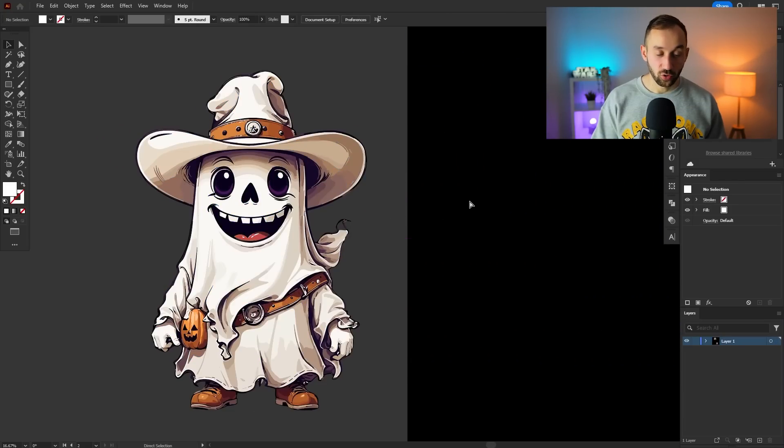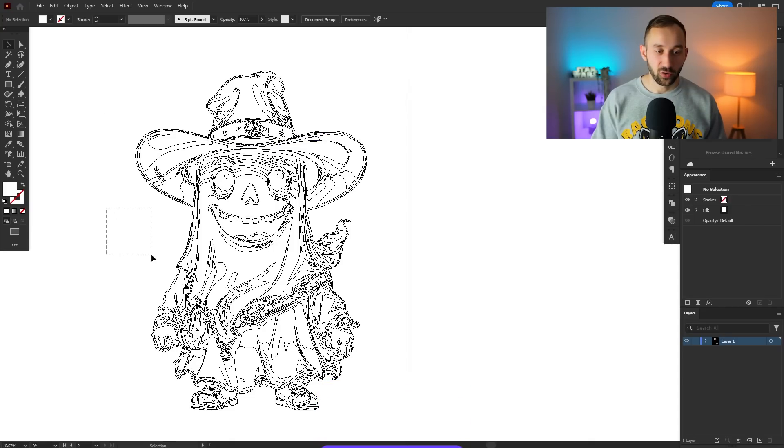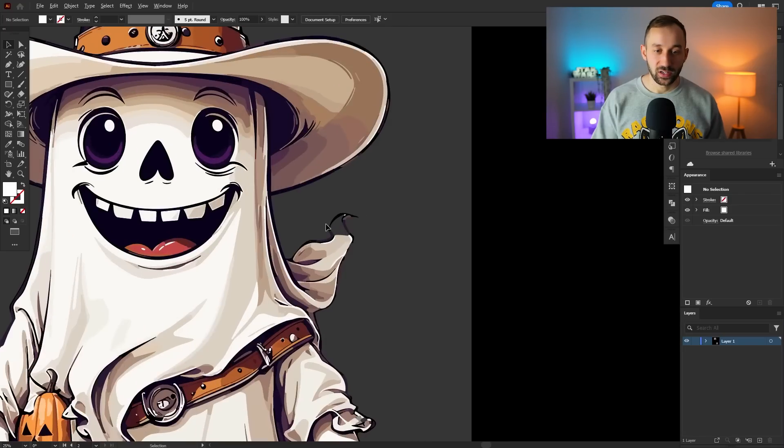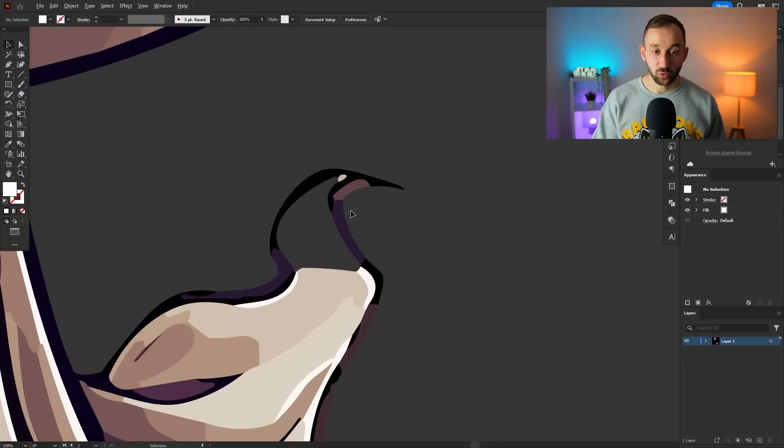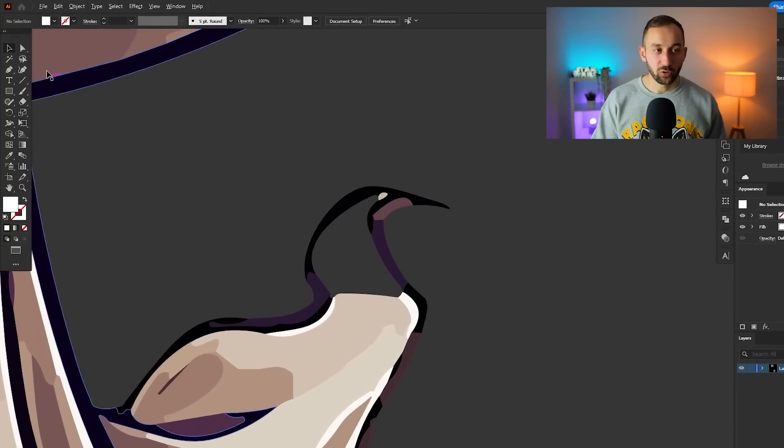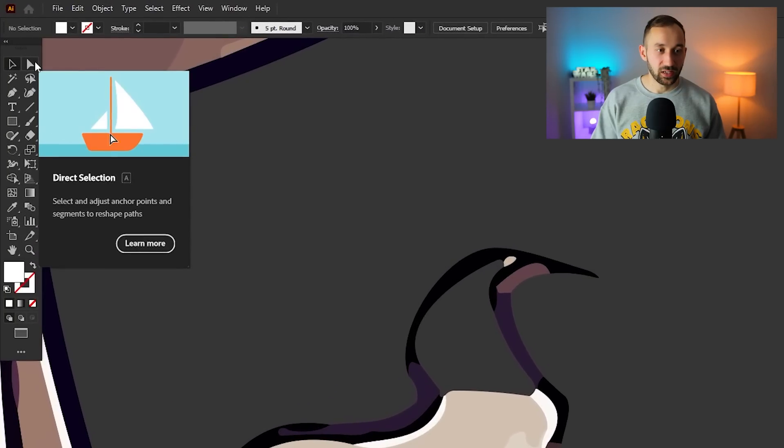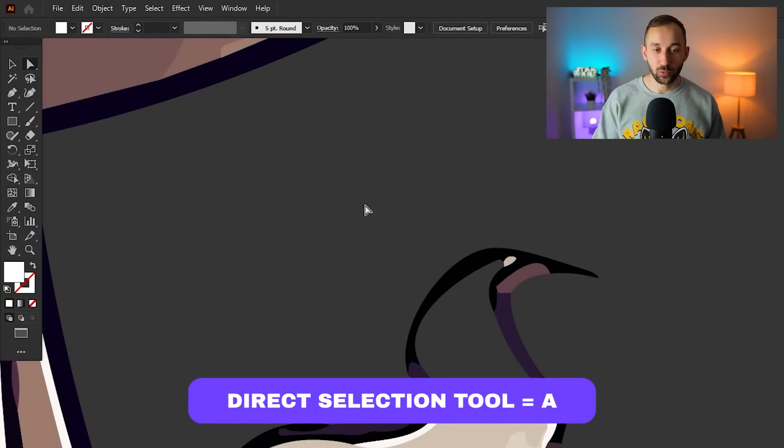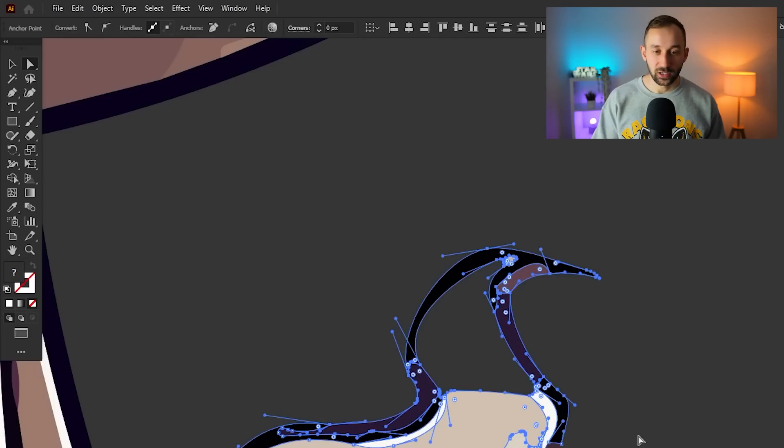I would recommend checking that there's no random floaty objects which the background remover didn't catch. You can first of all move your ghost off of the artboard to help with that, and then also hit Ctrl+Y on your keyboard for the outline mode. This all looks very clean, there's no floating objects around here.